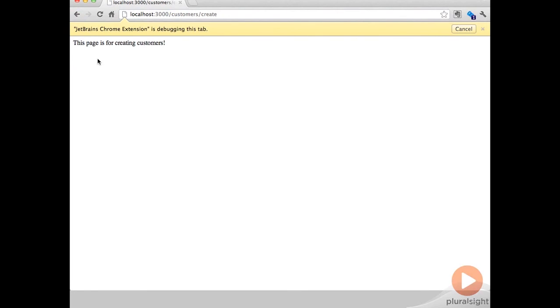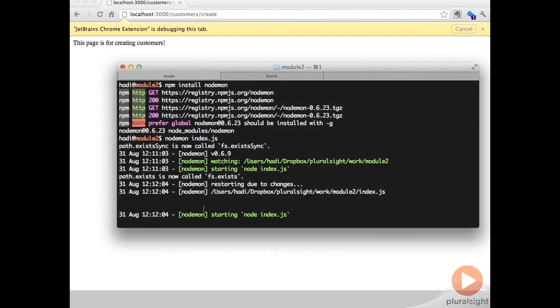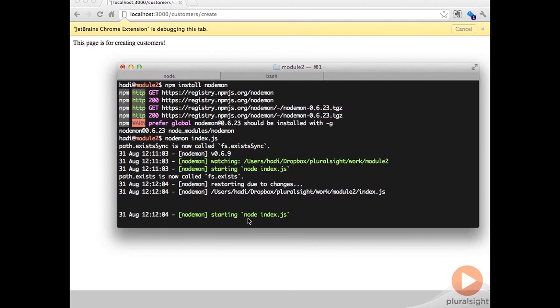This page is for creating customers. If we switch over to the terminal, we can see that what happened is that at 12:12:04 it detects that this file has changed so it will stop the server and restart it. As I said, NodeMon is really handy for this kind of work because it just restarts the server without you having to stop and start it. So always try and use that in your application development.